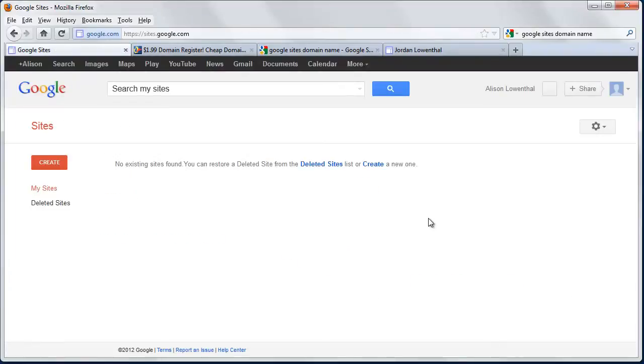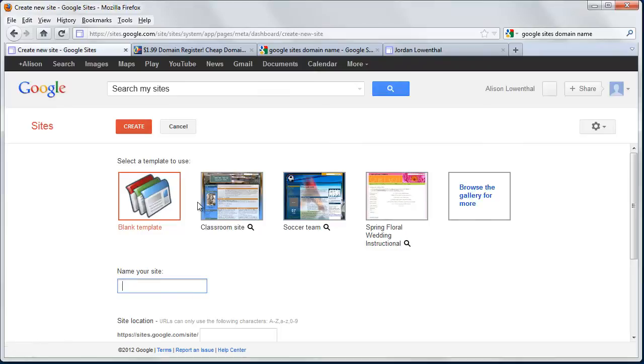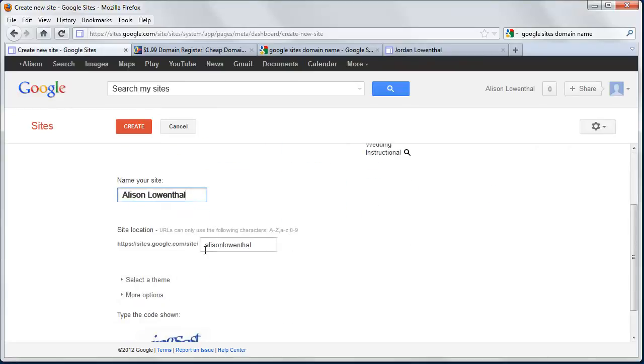I signed in and don't have any websites created, so I'm going to hit Create Site. First, decide whether you want to use one of their templates. I'm going to use a blank template. However, I plan to add this template to Google, so down the line you might be able to use the one I've contributed. I'm naming the site Alison Lowenthal for my wife.